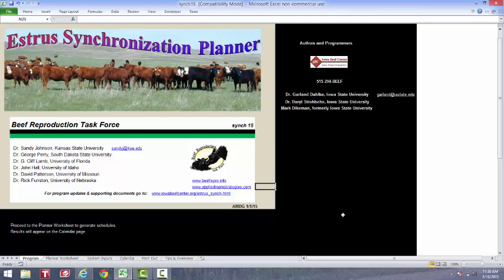Over to the left here are the members of the Beef Reproduction Task Force, currently on board. And they're also very good references in terms of figuring things out to get cattle bred. So feel free to contact them if necessary.